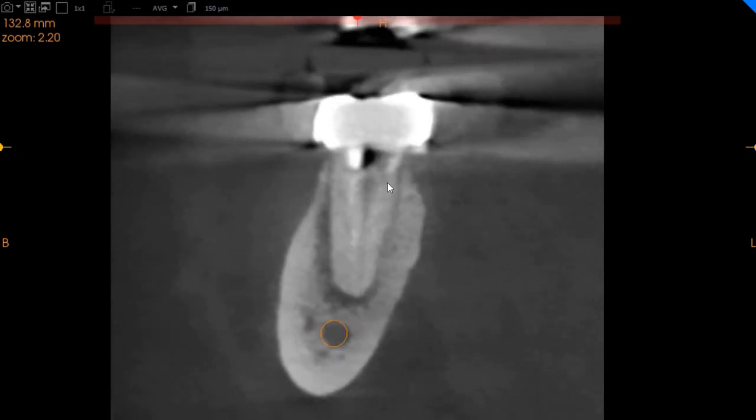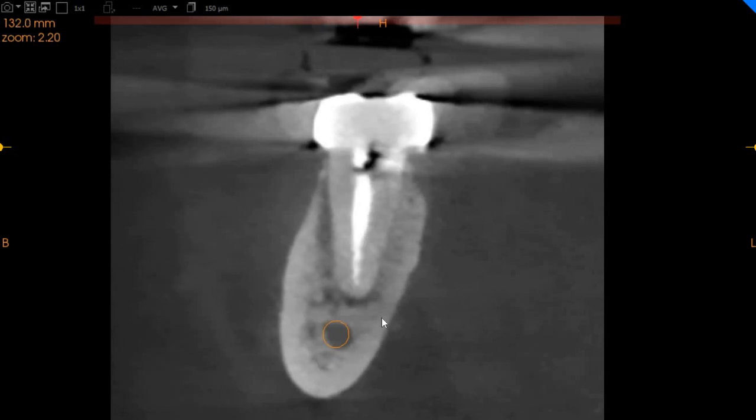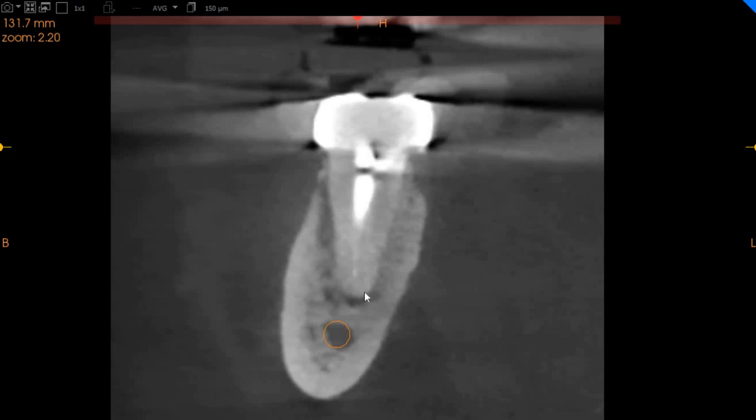Moving to the distal aspect of this tooth, the distal root contains one canal and that one canal has been obturated completely. We do feel like there is a periapical radiolucency but not very significant. However, we do see that there is PDL thickening on the buccal aspect of this tooth, which can be seen right here.